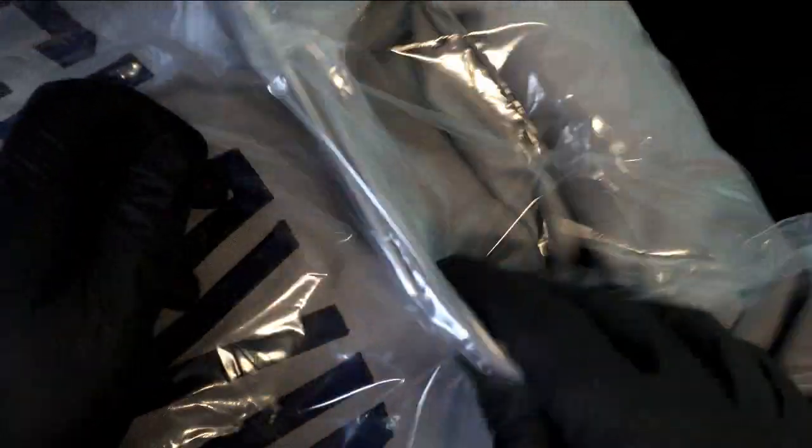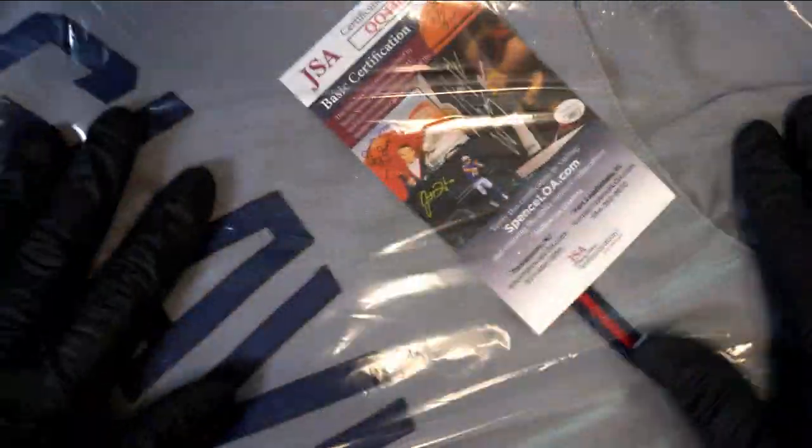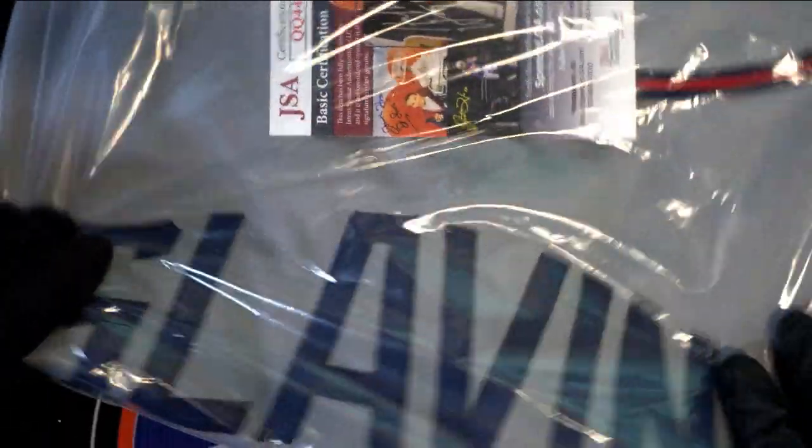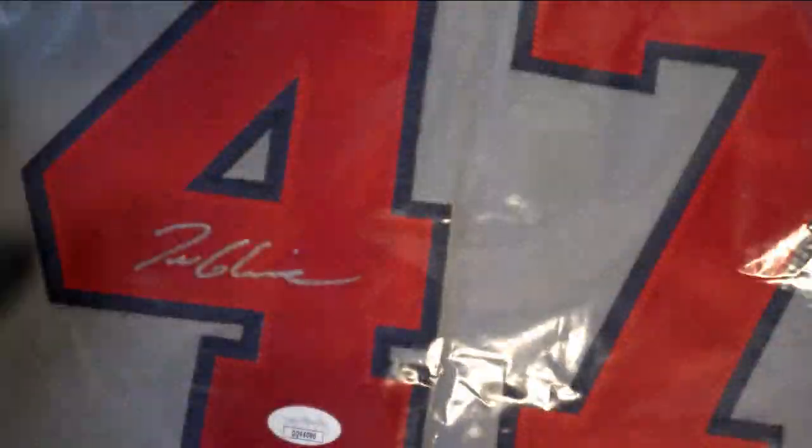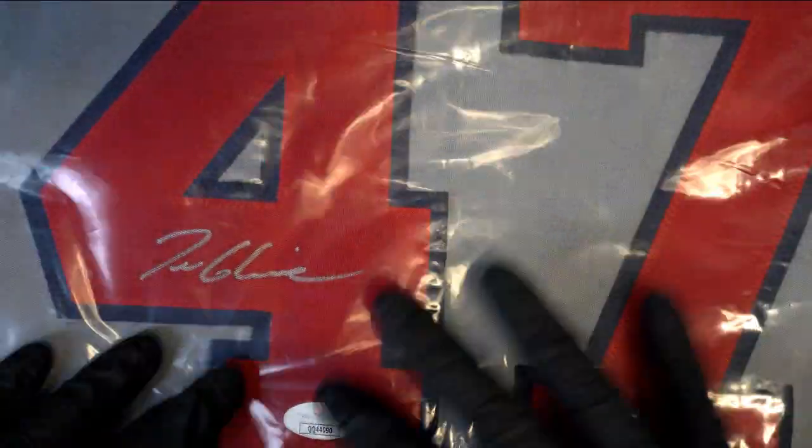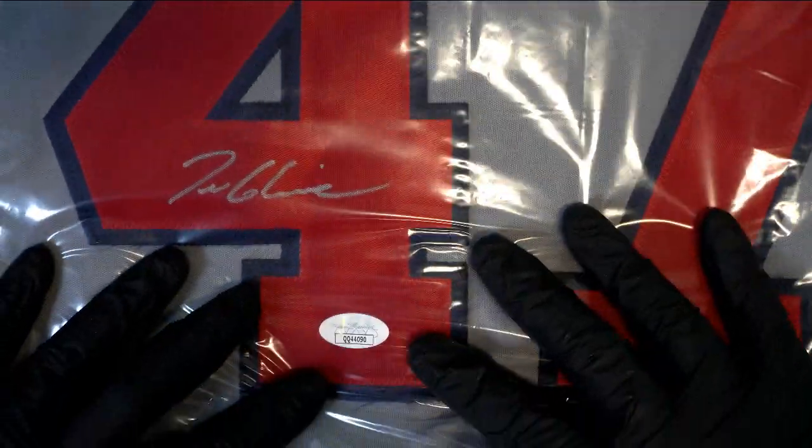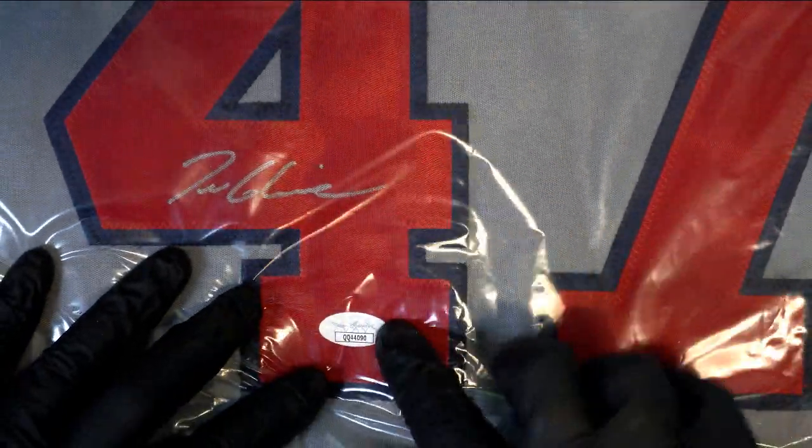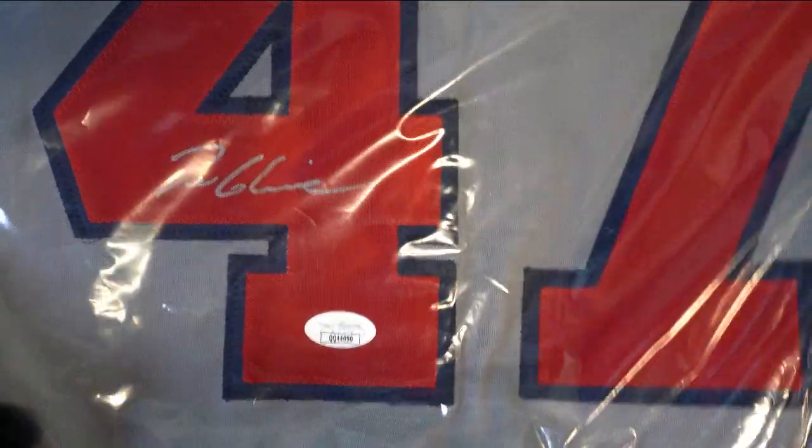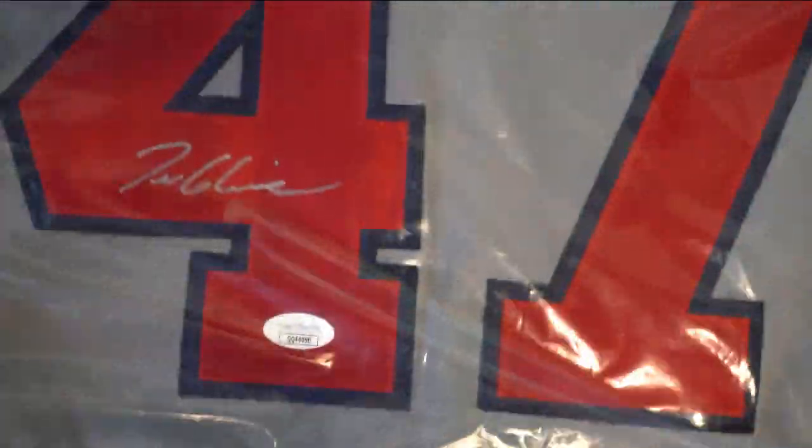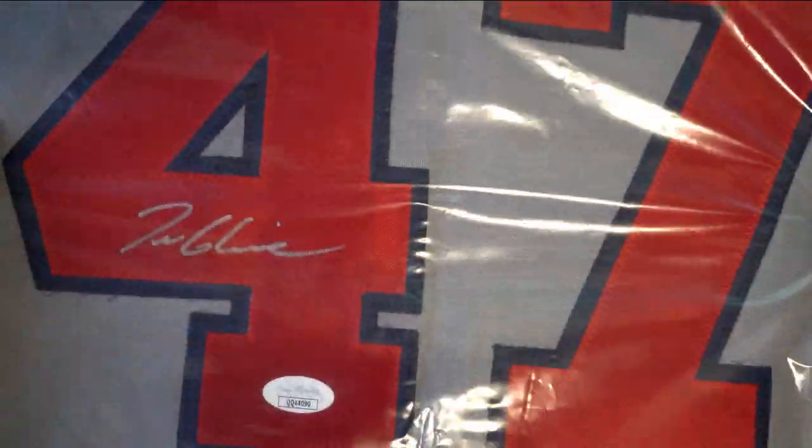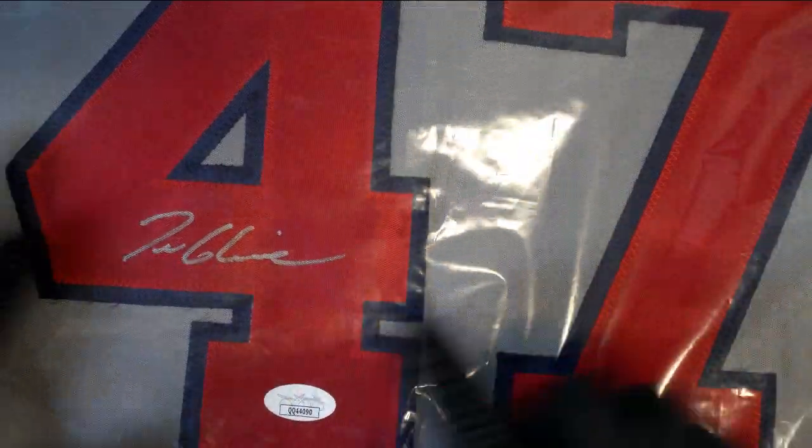Nice going bro. Doesn't really look like it has a tag. James Spence, JSA certification. Looks really nice man, with the gray ink.